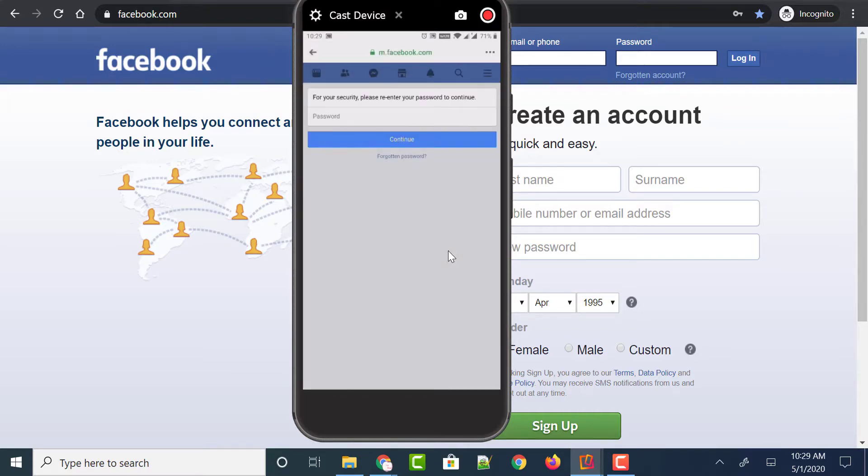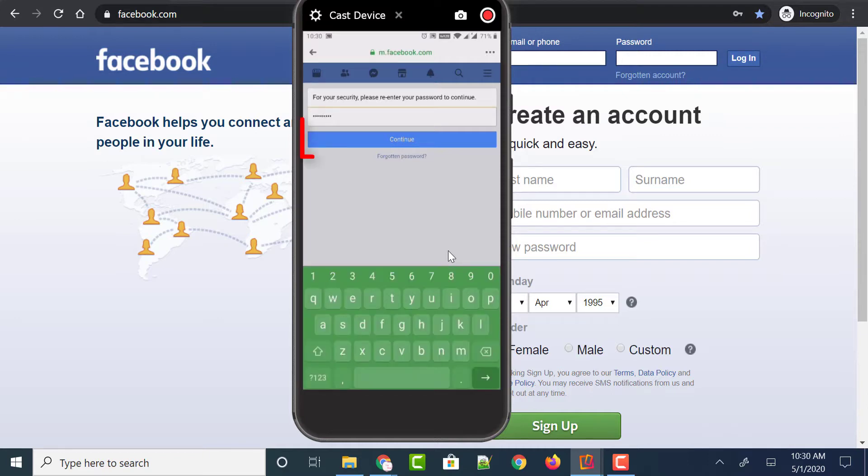It asks you to enter your Facebook password one more time just for confirmation. So please re-enter the password to continue. Once you've entered your Facebook password, just click on the Continue button.